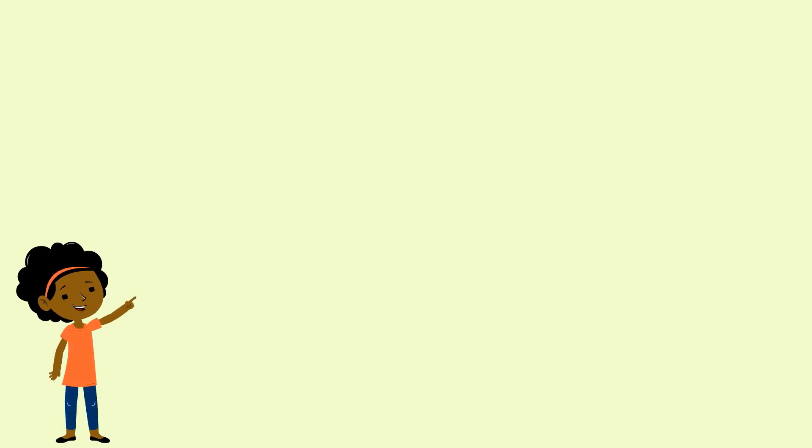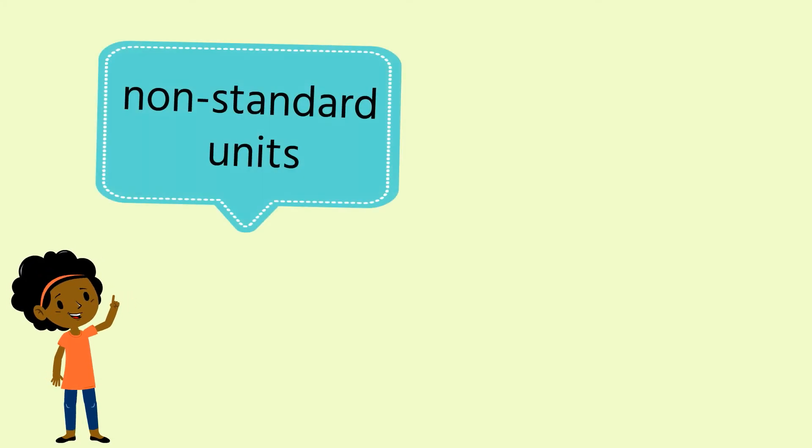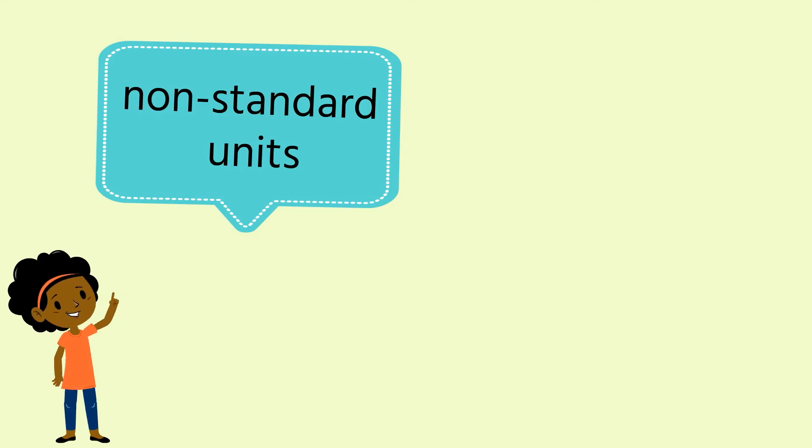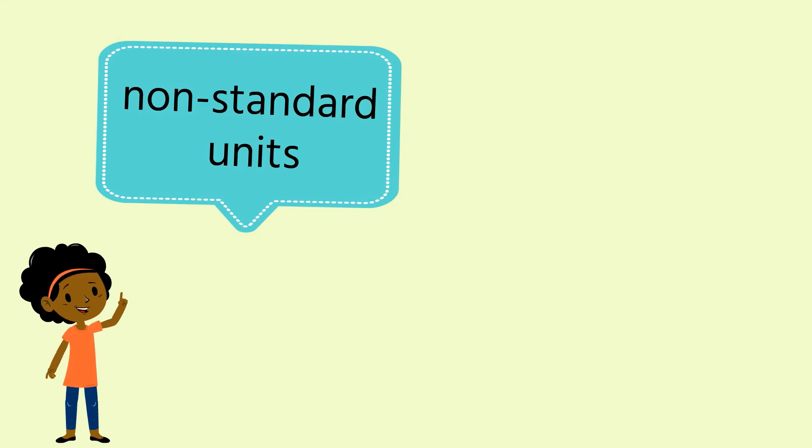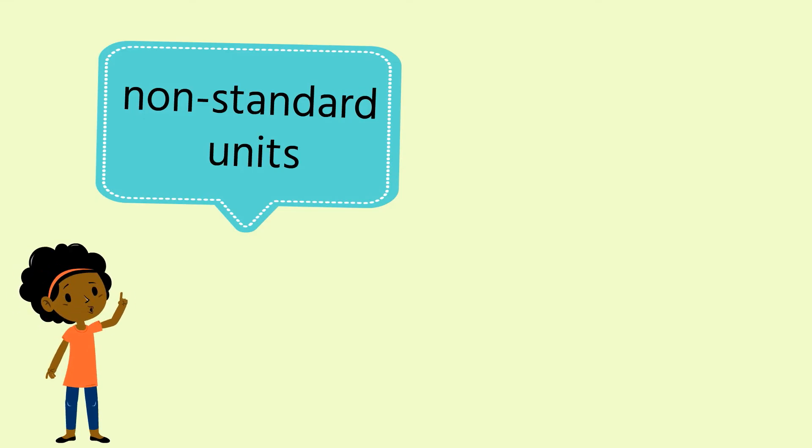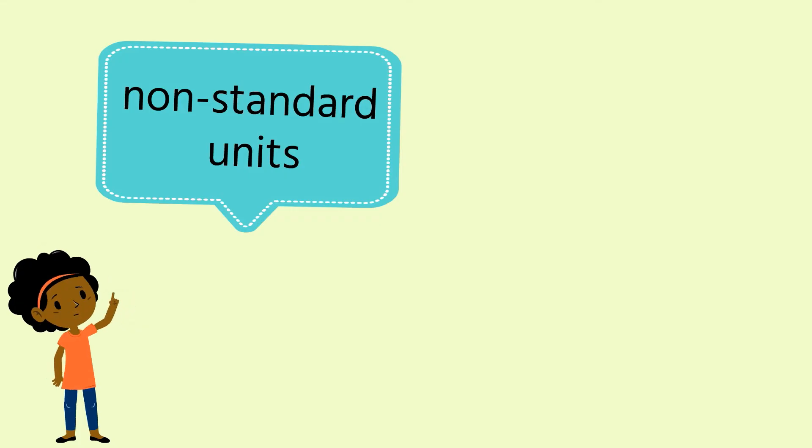Well, we've been measuring using non-standard units. They are non-standard because they are not the units that we use every day. We just chose them ourselves. Do you know that we could use our body parts to measure as well?